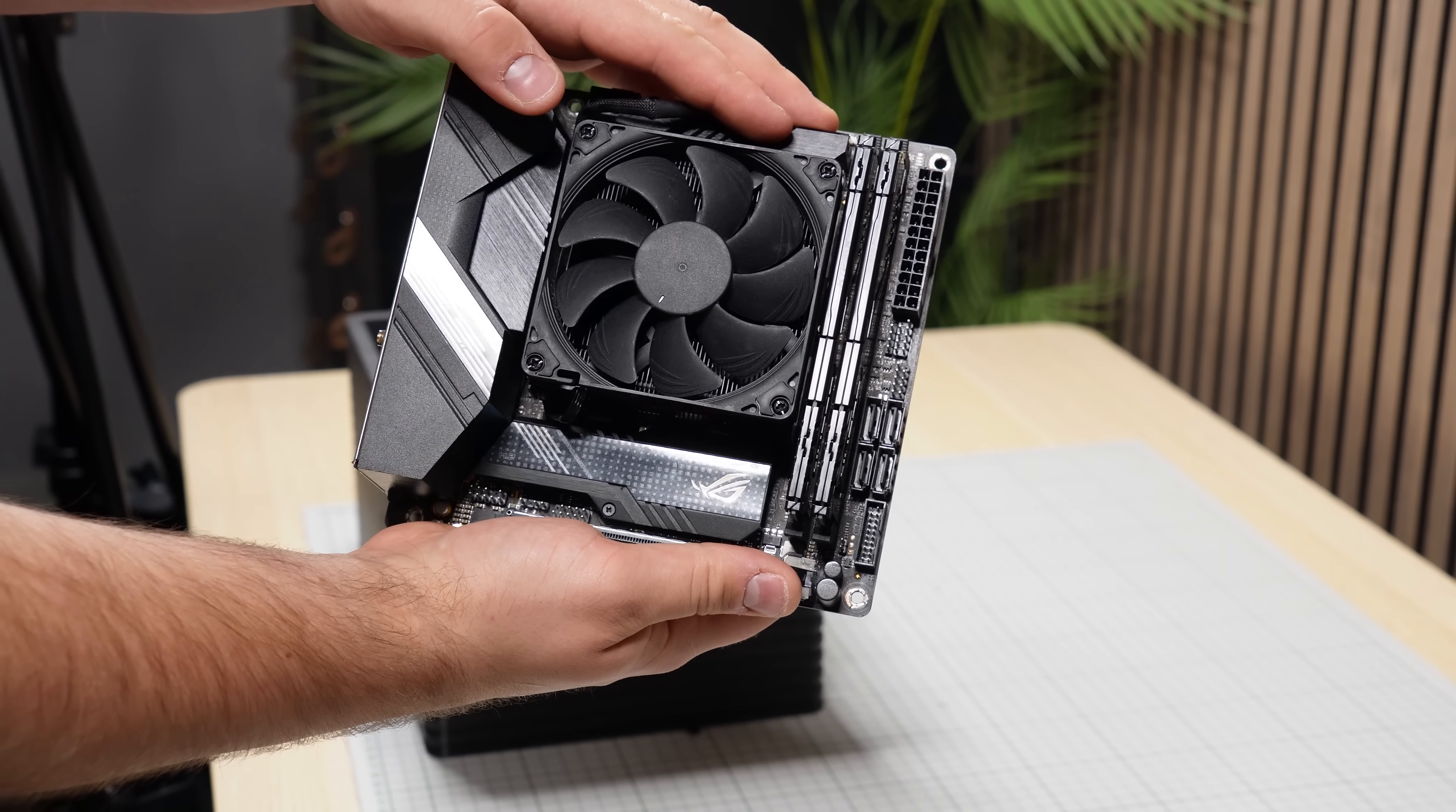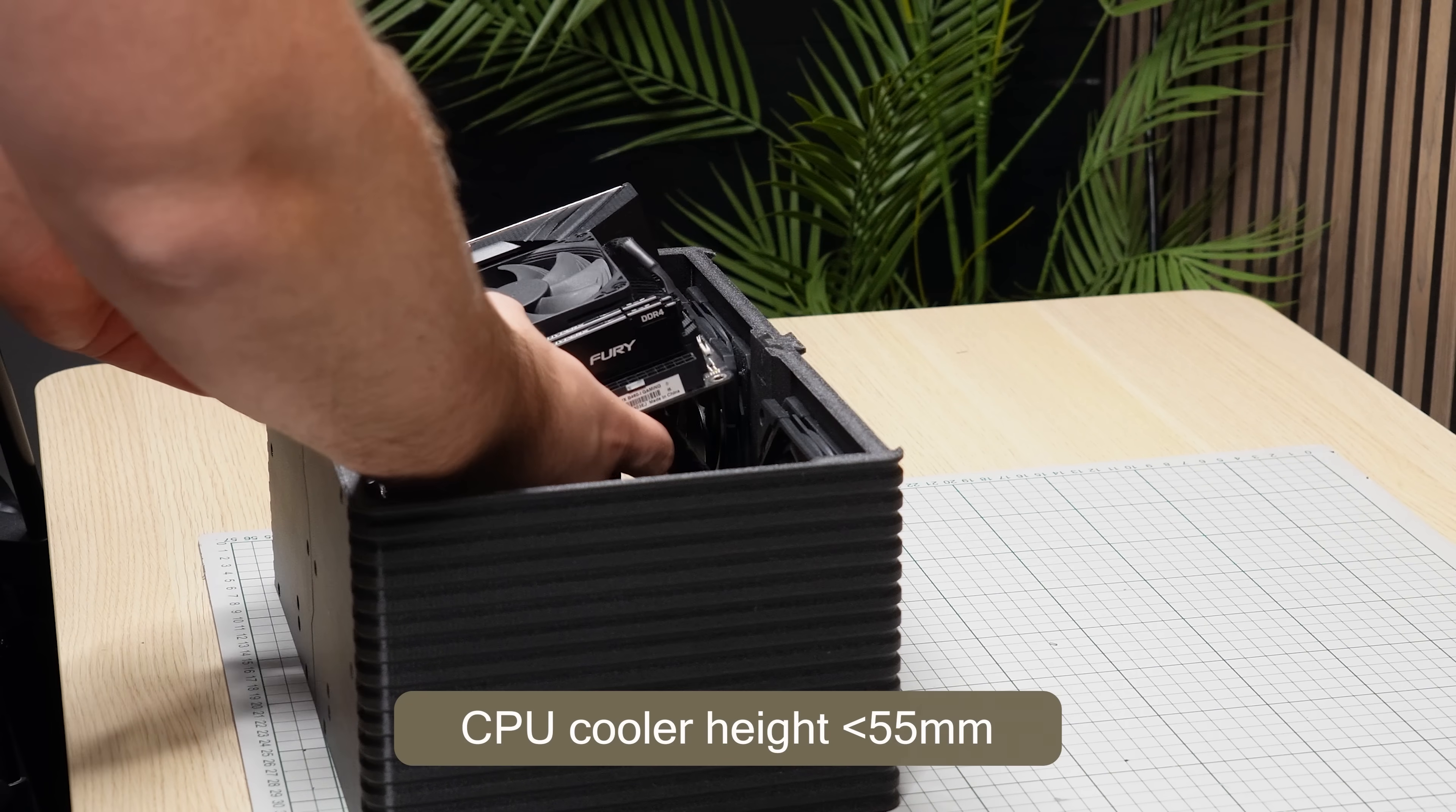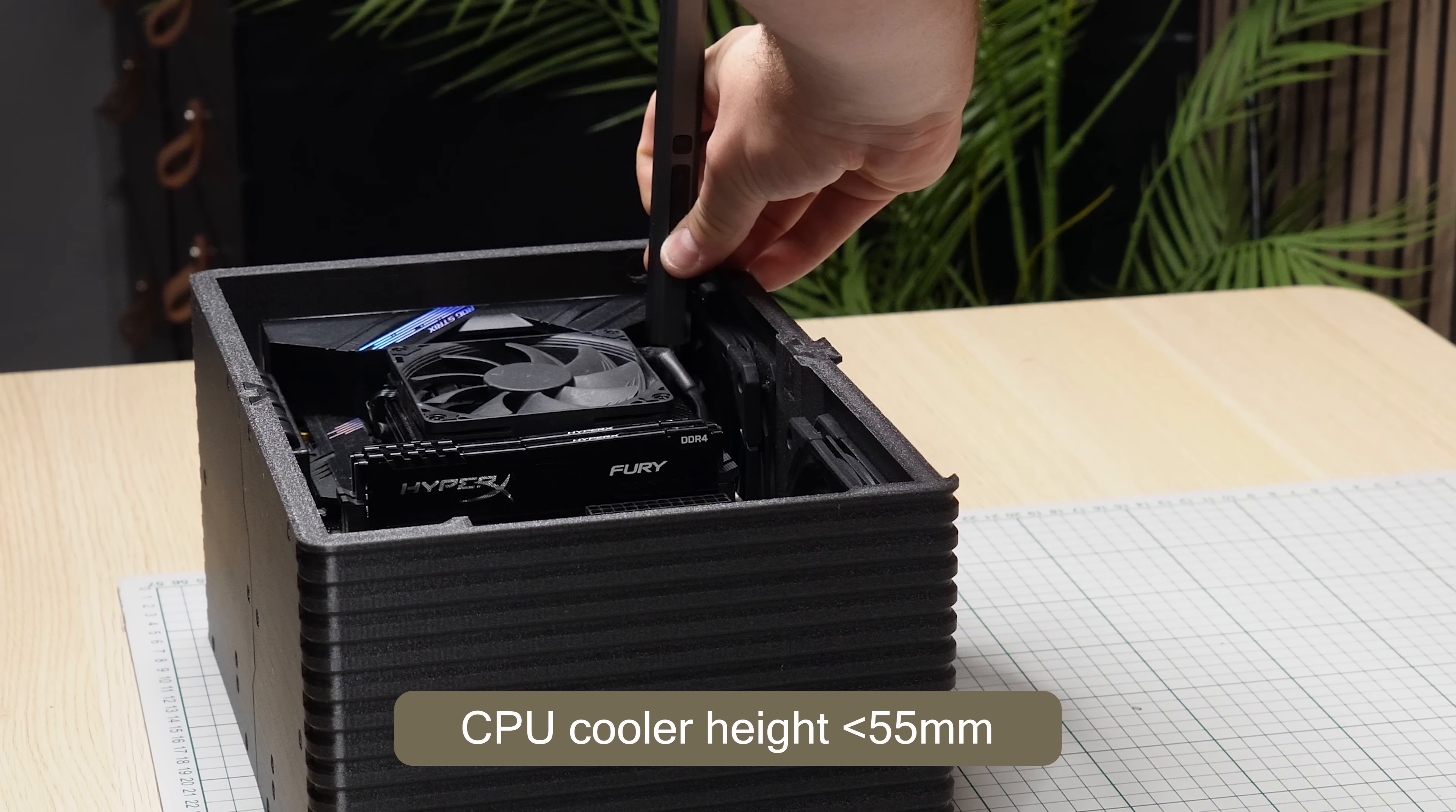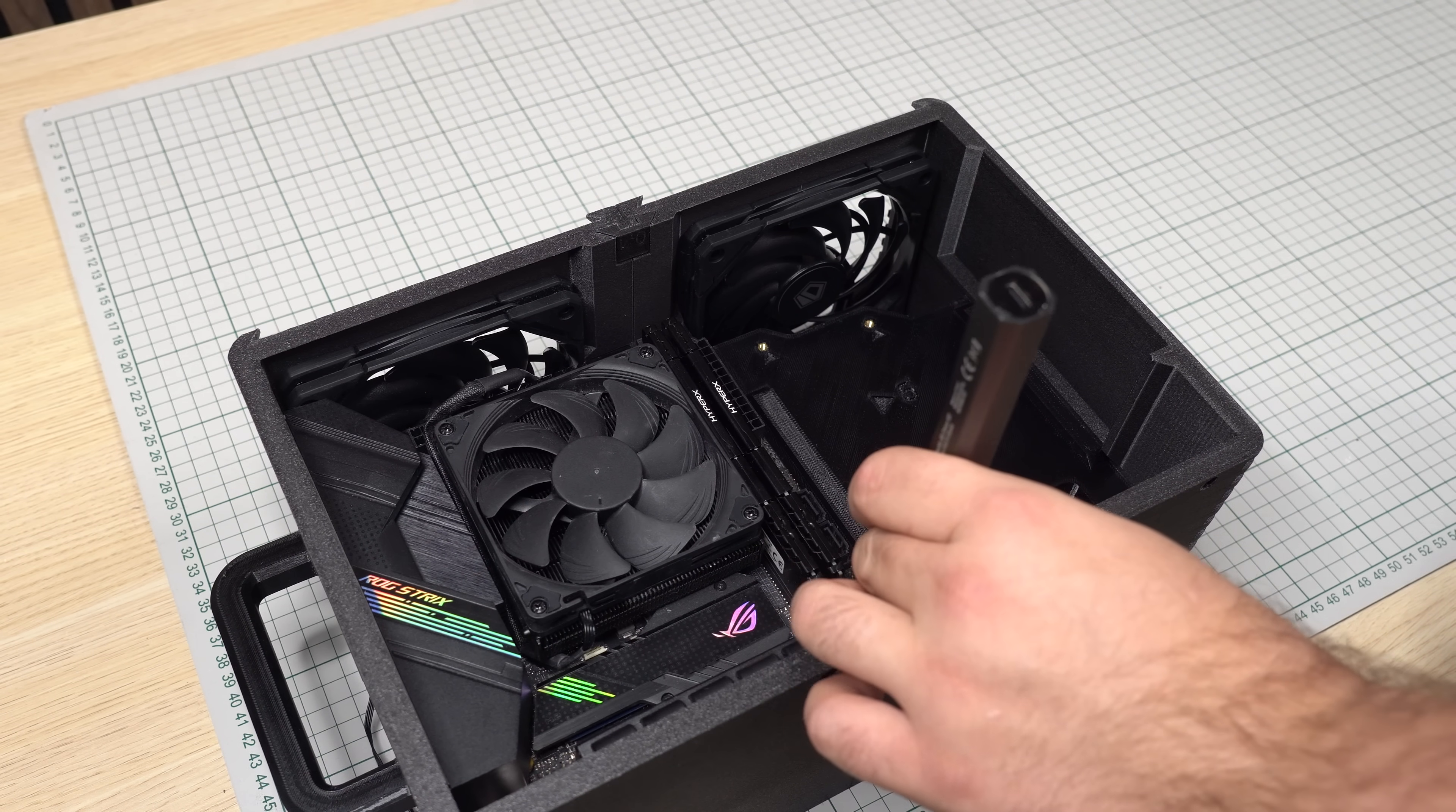The motherboard in this case is an older B460i with an i5-10400 and a Noctua L9i which is only 37mm tall. But it's possible to fit air coolers up to 55mm in this case, which is just tall enough to also support AMD's Wraith Stealth stock cooler at 54mm. So a low budget build is also fully possible with this case.